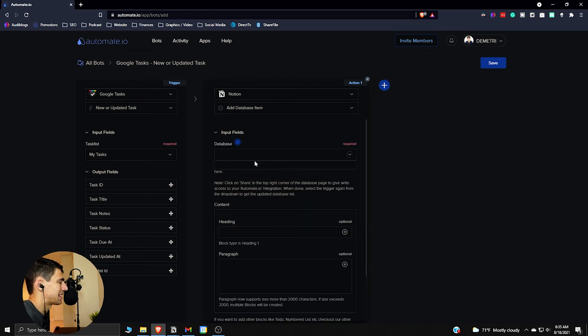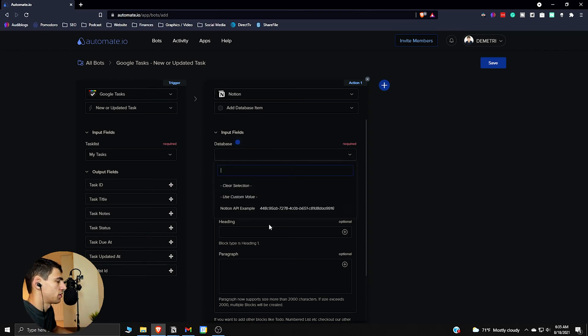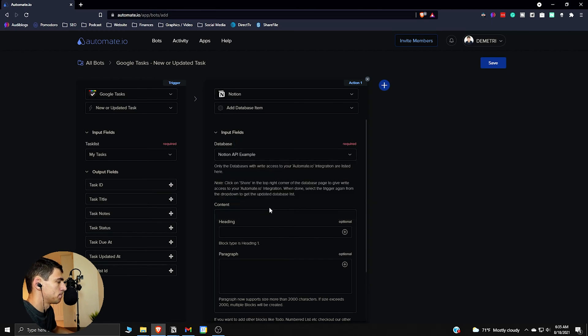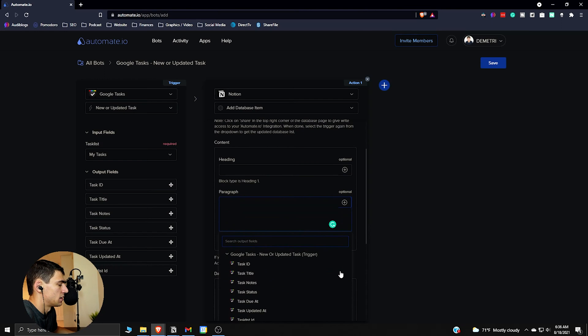It's just whatever Google you're gonna use this Google task for. Then you go to add new database item. Now what database do you want to decide to pick? For this purpose, I'm going to show you the Notion API example.